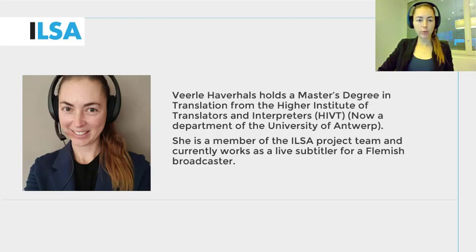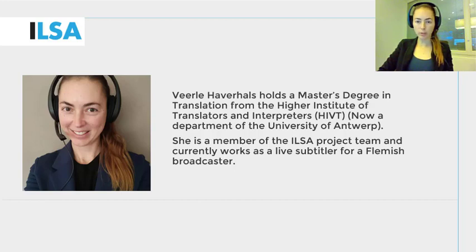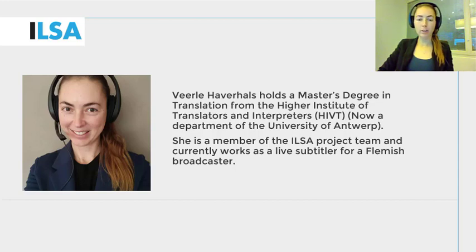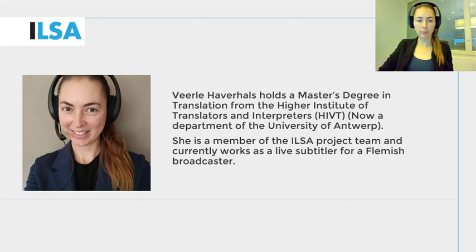This ILSA project video will give an overview on how to perform interlingual live re-speaking without delay. We continue to build on what you have learned in the previous modules, that is the modules on subtitling, on simultaneous interpreting and on intralingual re-speaking.